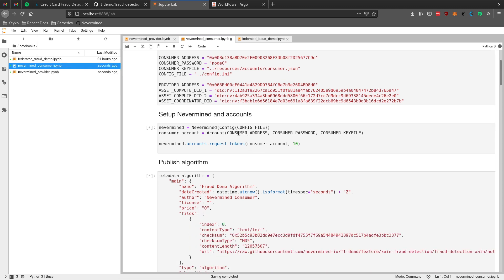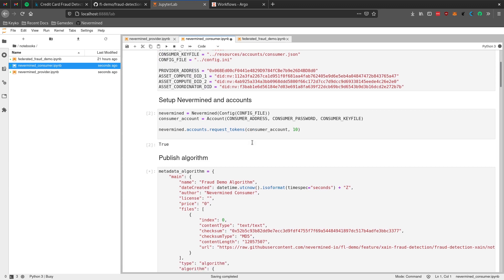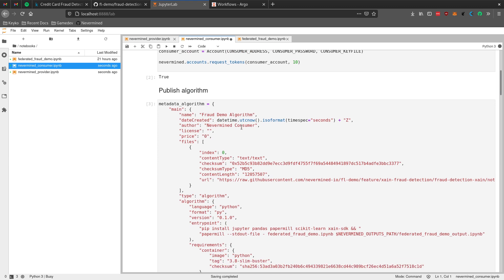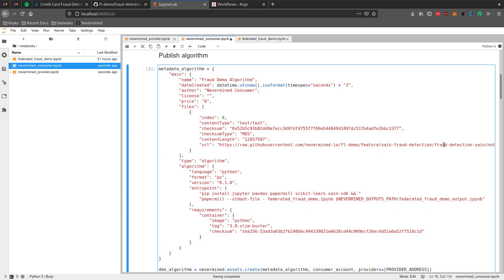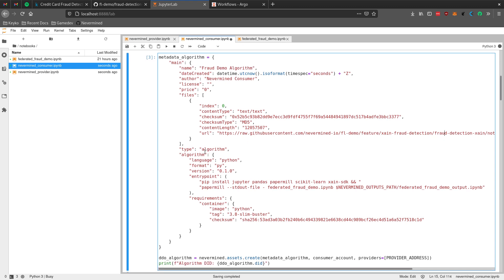The first thing to do is setting up an account and getting some NeverMind tokens. Then what we need to do is publish the algorithm, which is the code that's going to perform the machine learning job. In this case we are sending the code as a file, and here we're going to use the actual Jupyter notebook. We're saying that this asset is of type algorithm, it's Python, and in the entry point we define how the algorithm should be executed - we start by installing some dependencies and then use Papermill to execute the actual Jupyter notebook.